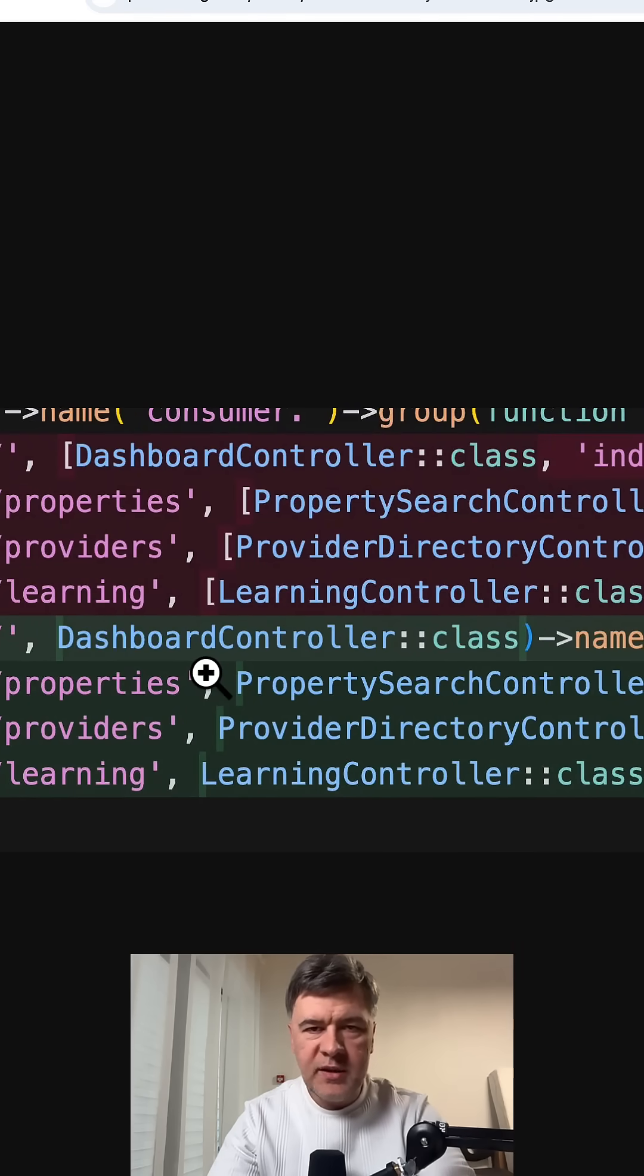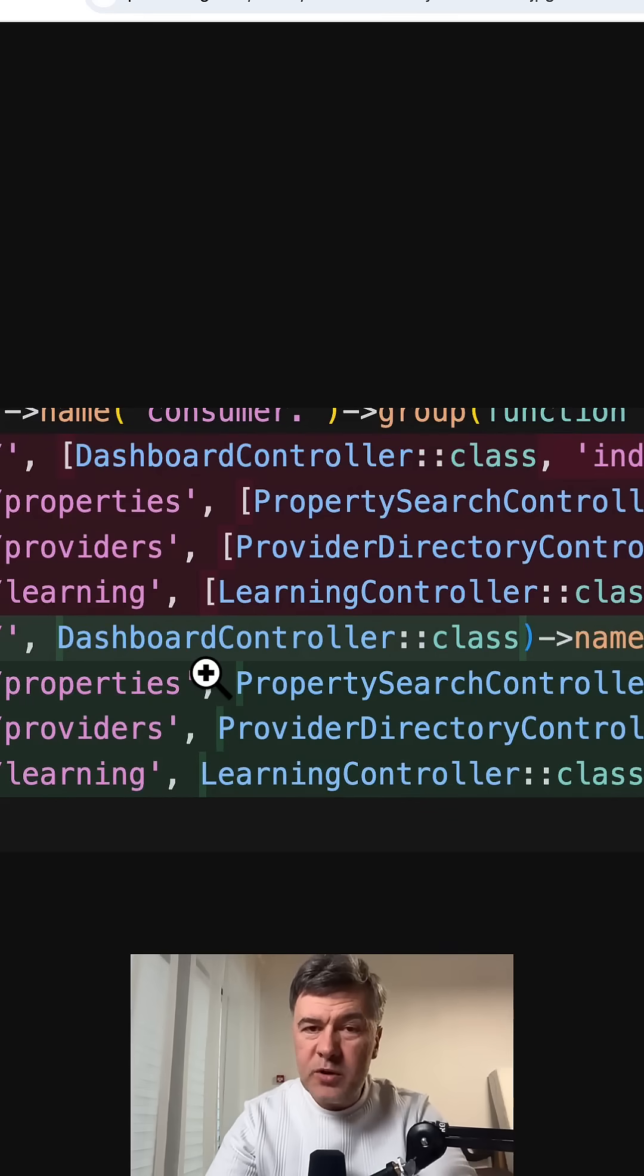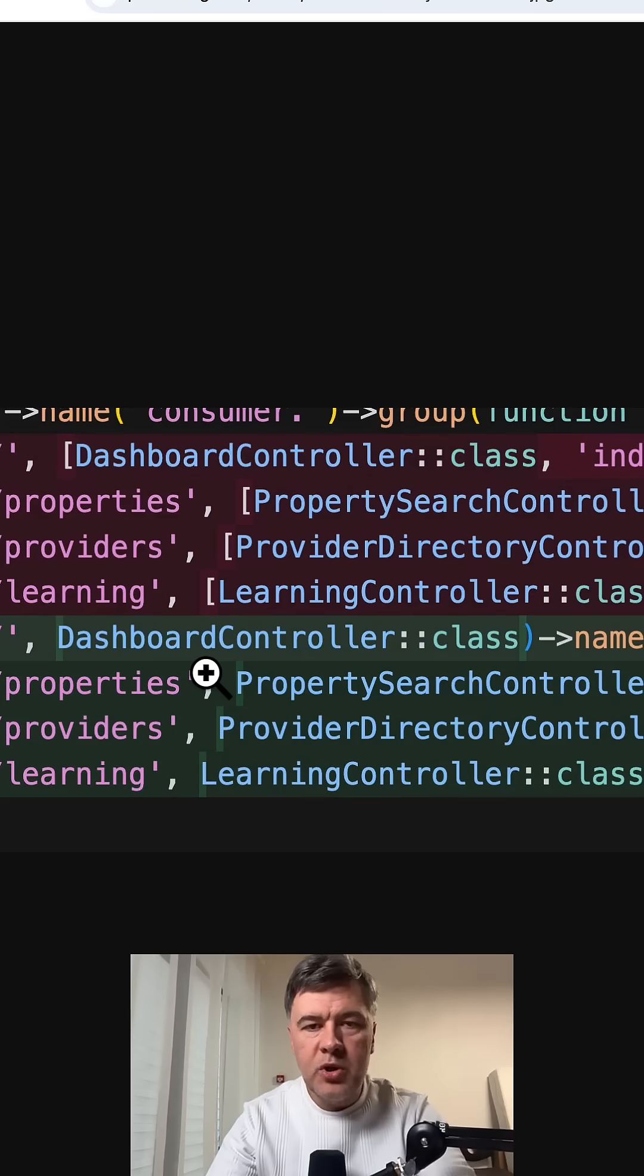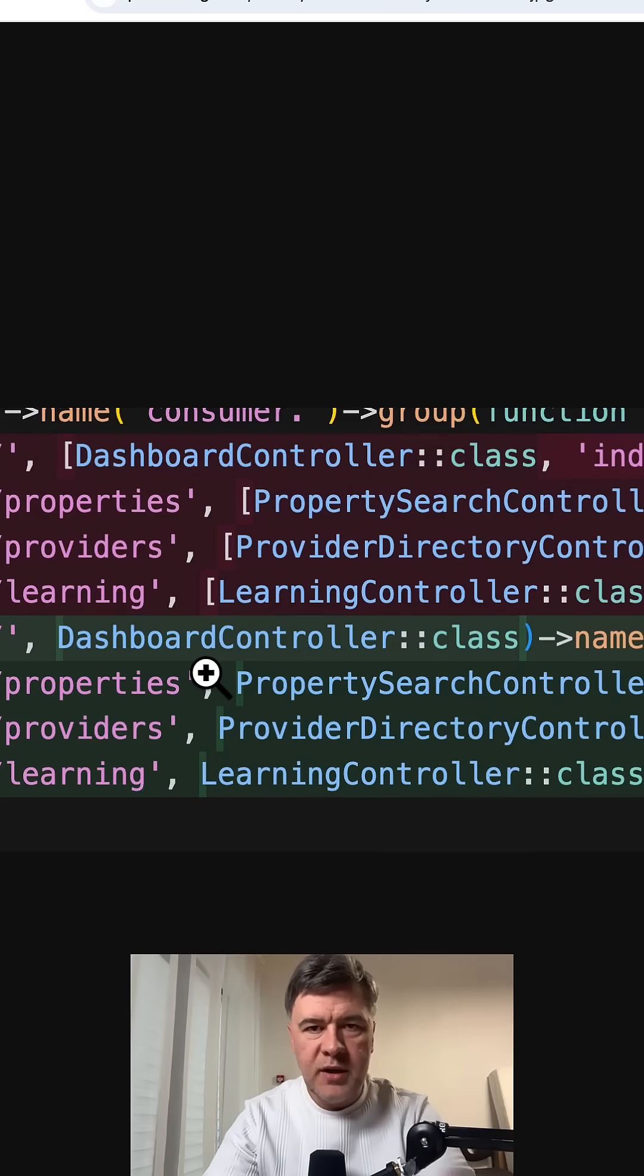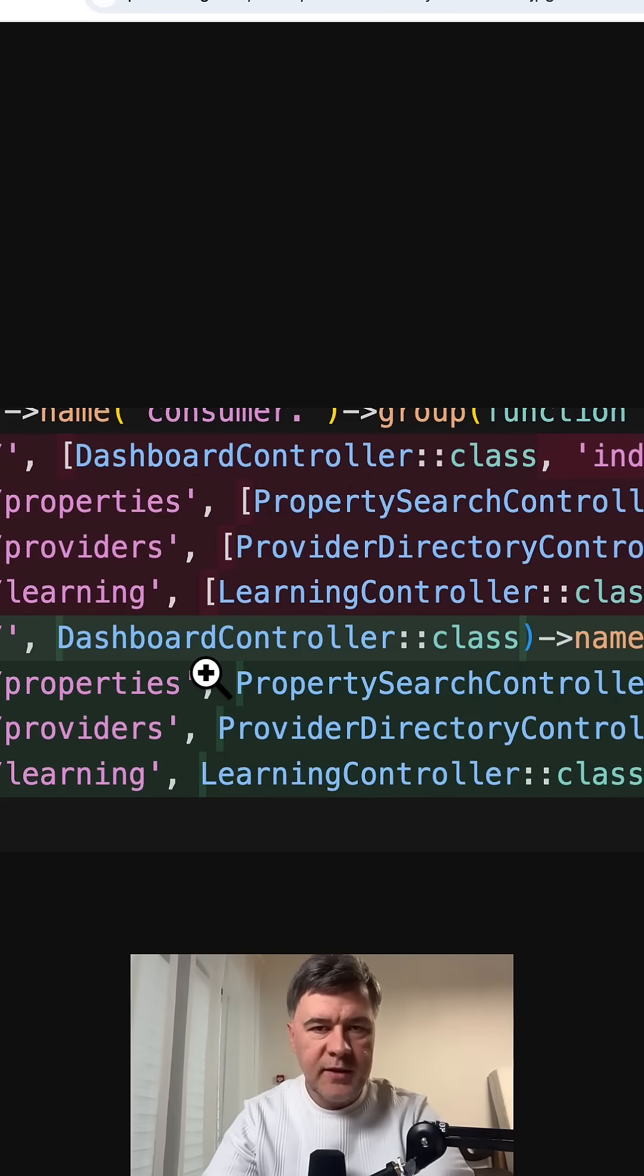And of course, there will be exceptions like analytics controller with five different methods. But for the most part, in my personal opinion, majority of Laravel controllers can be boiled down to just these two types. What do you guys think?